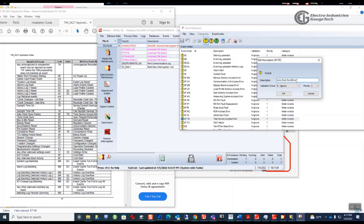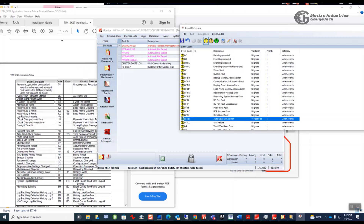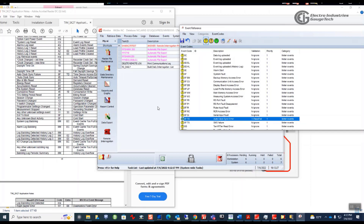I can edit this line and put 'auto clock sync error' as the description, then set it to 'yes' for pass/fail. I've now updated the event reference to match what the Shark 270 actually reports. Keep in mind that if you're using meters from different manufacturers, code 8F could mean something else — you have to make sure you're consistent per meter type. For EIG meters this won't be a problem since all our EIG meters are set up the same way.